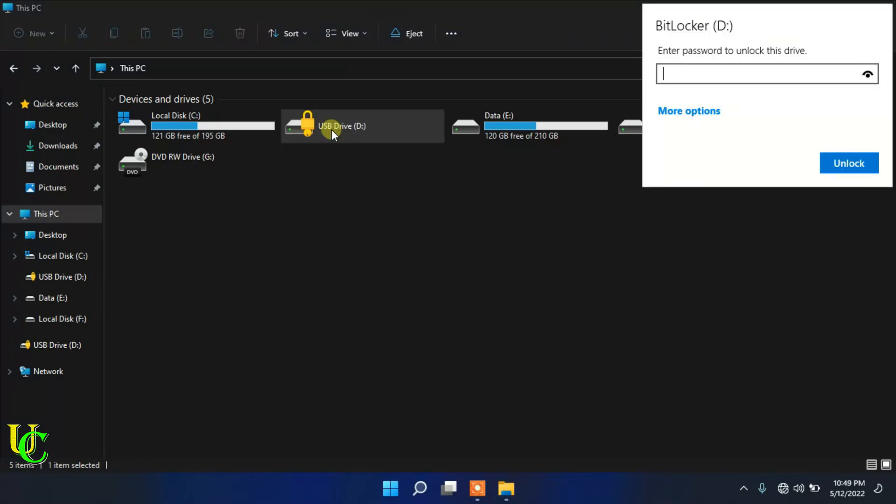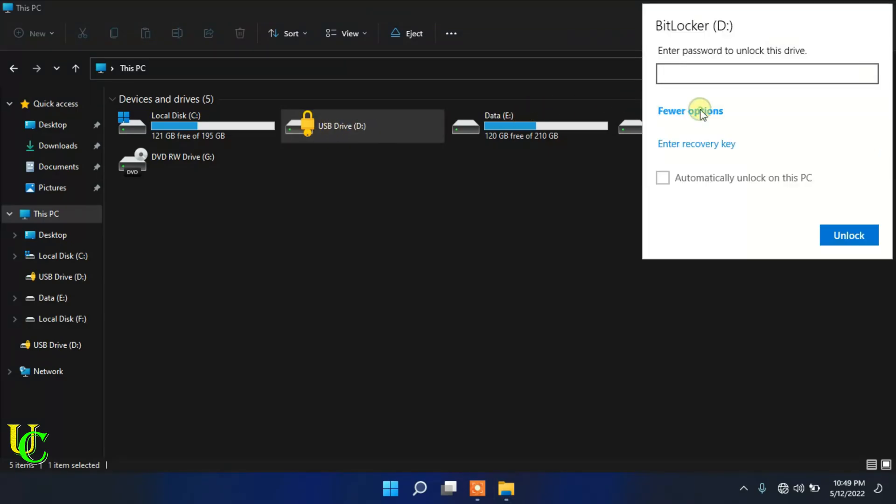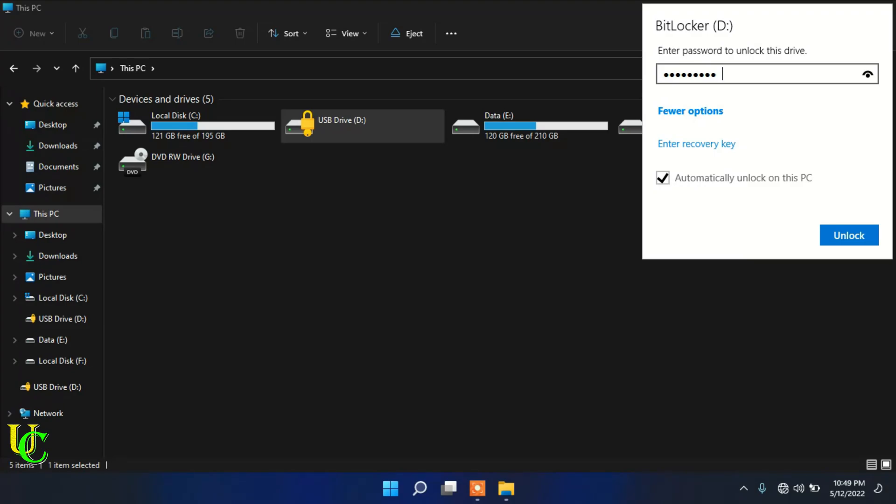Click here on more options. Click on automatically unlock on this PC. Type the password and click on unlock.